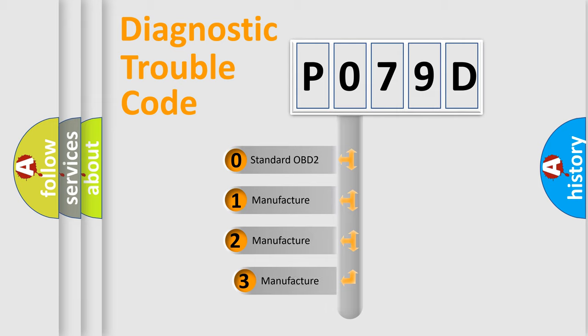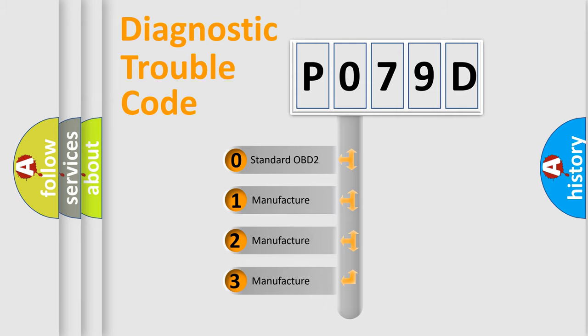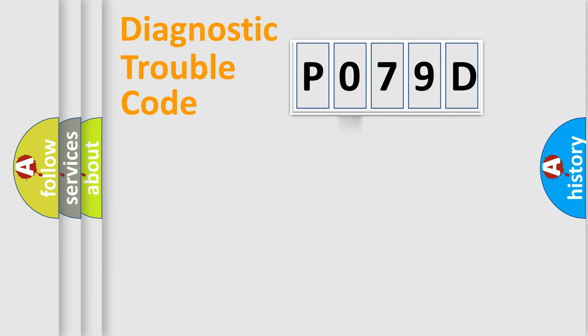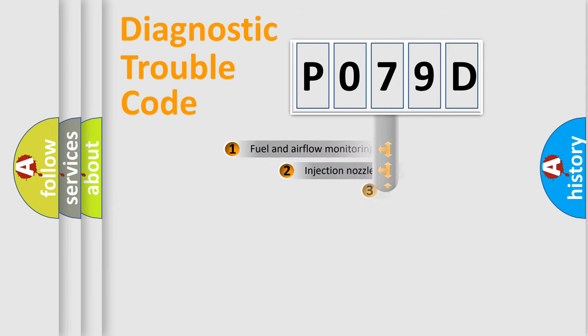If the second character is expressed as zero, it is a standardized error. In the case of numbers 1, 2, 3, it is a manufacturer-specific error.